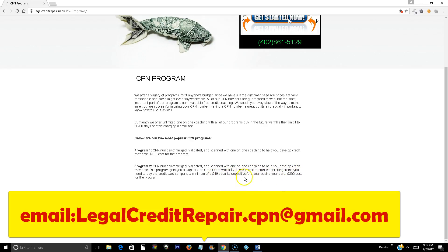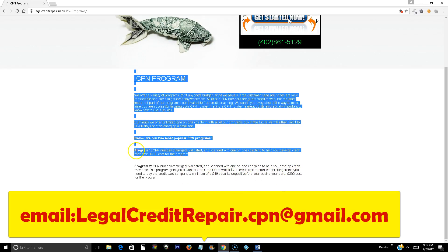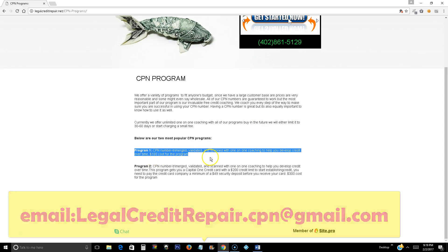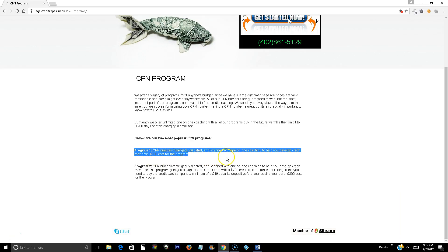But right now, what we're going to cover in this video is this one right here. Program number one is a CPN number tri-merge validated and scanned with one-on-one coaching to help you develop credit over time. In this video, I'm going to be talking a little bit about this information that you don't know. Maybe a lot of people don't know what is a CPN number. They don't know what is a credit profile number. We're going to go through it in this video.